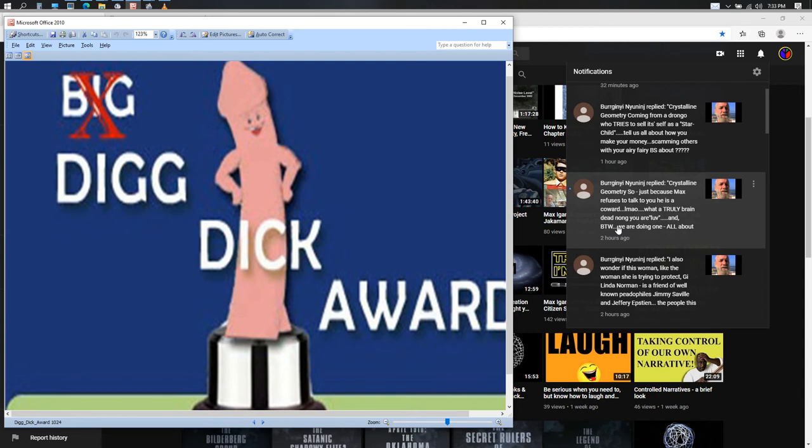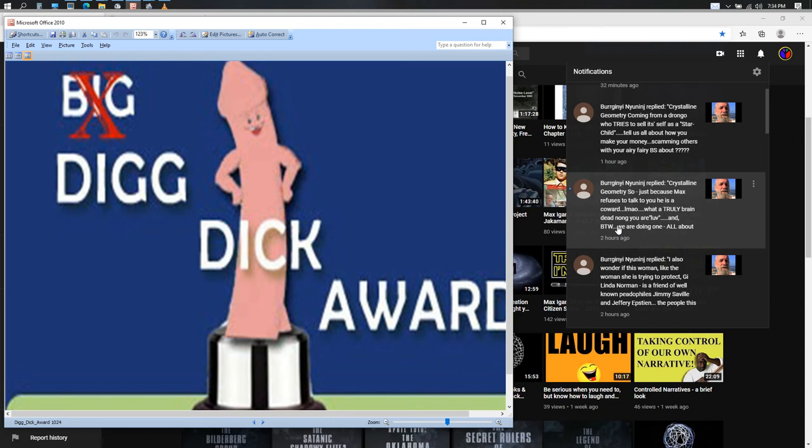But let's get to the last comment: 'Coming from a drongo who tries to sell itself as this star child, telling us all about how you make your money scamming others with your airy-fairy BS about question mark question mark question mark.' Well, it's clear that he's swimming in the shallow end of the pool.